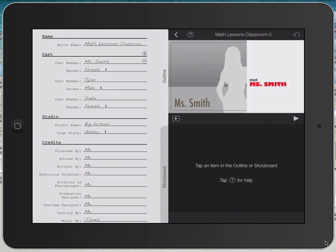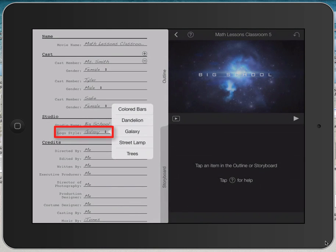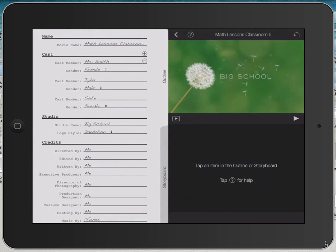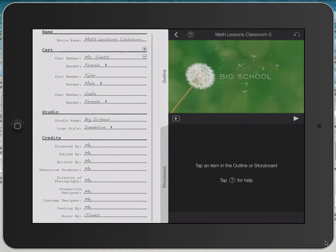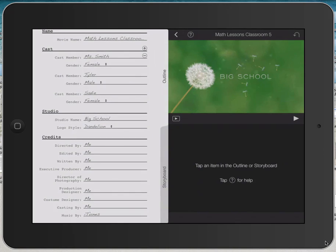I can change the name of the studio if I want. I could call it my school name. If I change the logo style, this is the logo that goes behind the name of your studio or school. So here's an example called Dandelion. The credits are simply just who worked on this project.